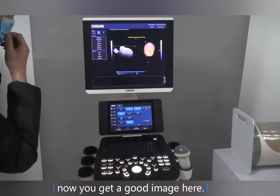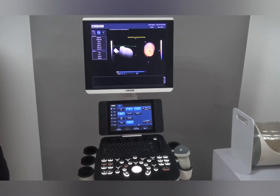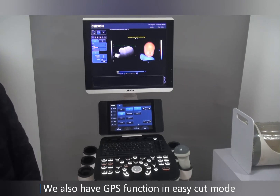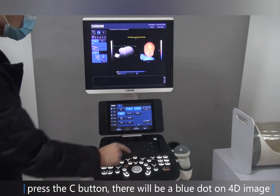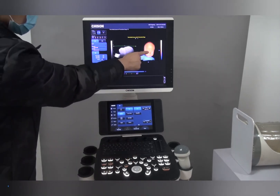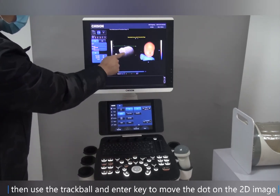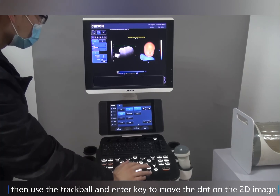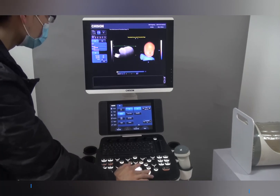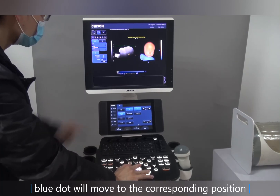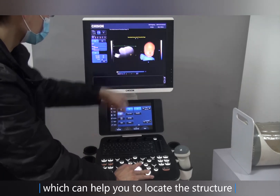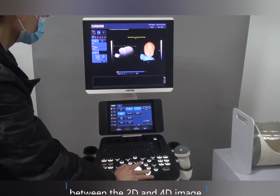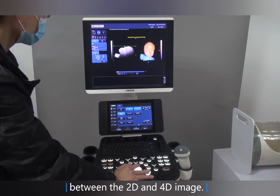Now you can get a good image. We also have a GPS function in Easy Cut mode. Press the C button and there will be a blue dot on the 4D image. Then use the trackball and enter key to move the dot on the 2D image. The blue dot will move to the corresponding position, which helps you locate structures between the 2D and 4D images.